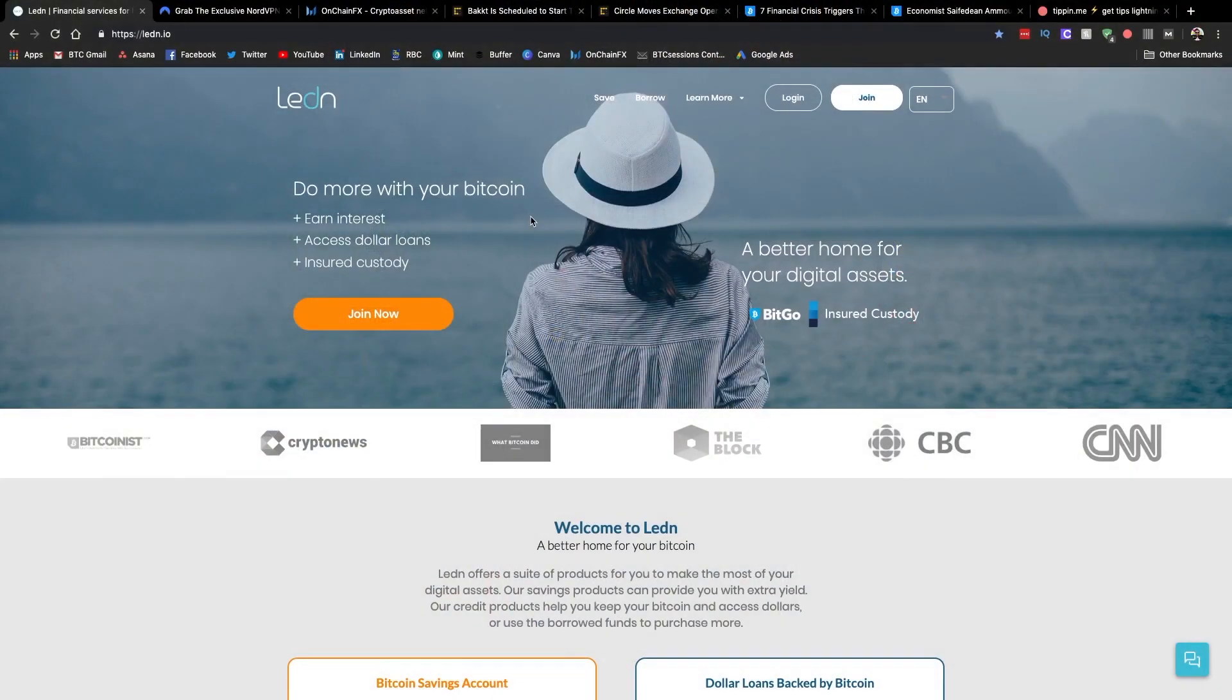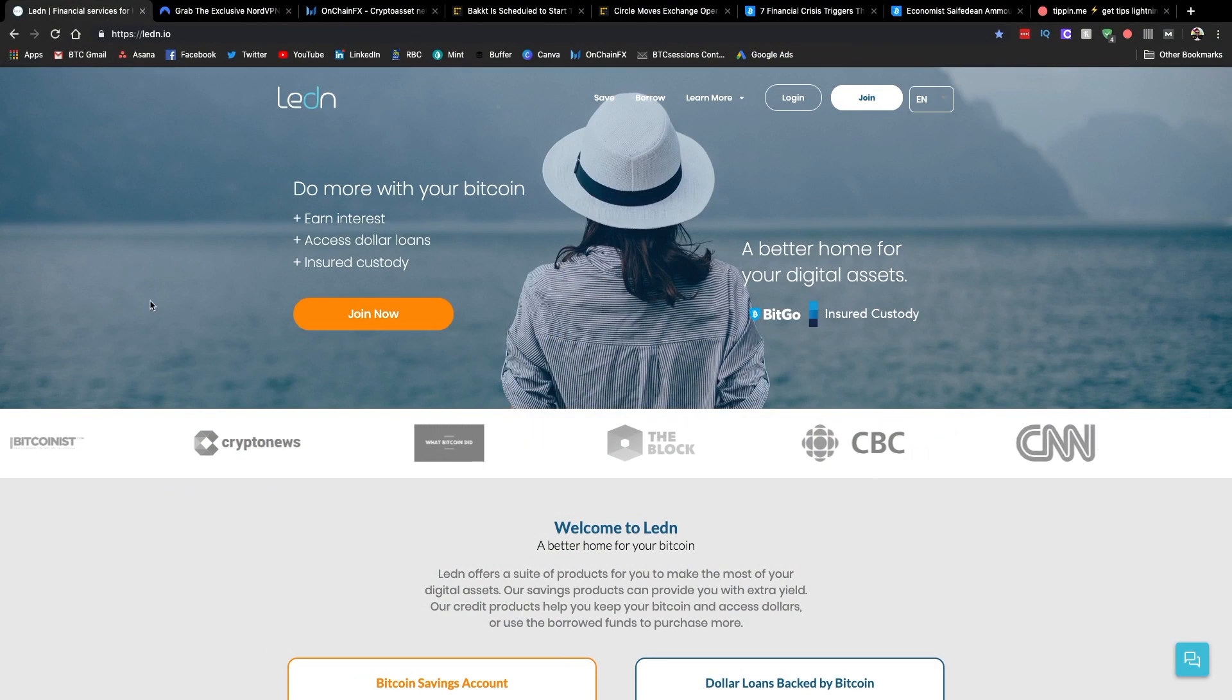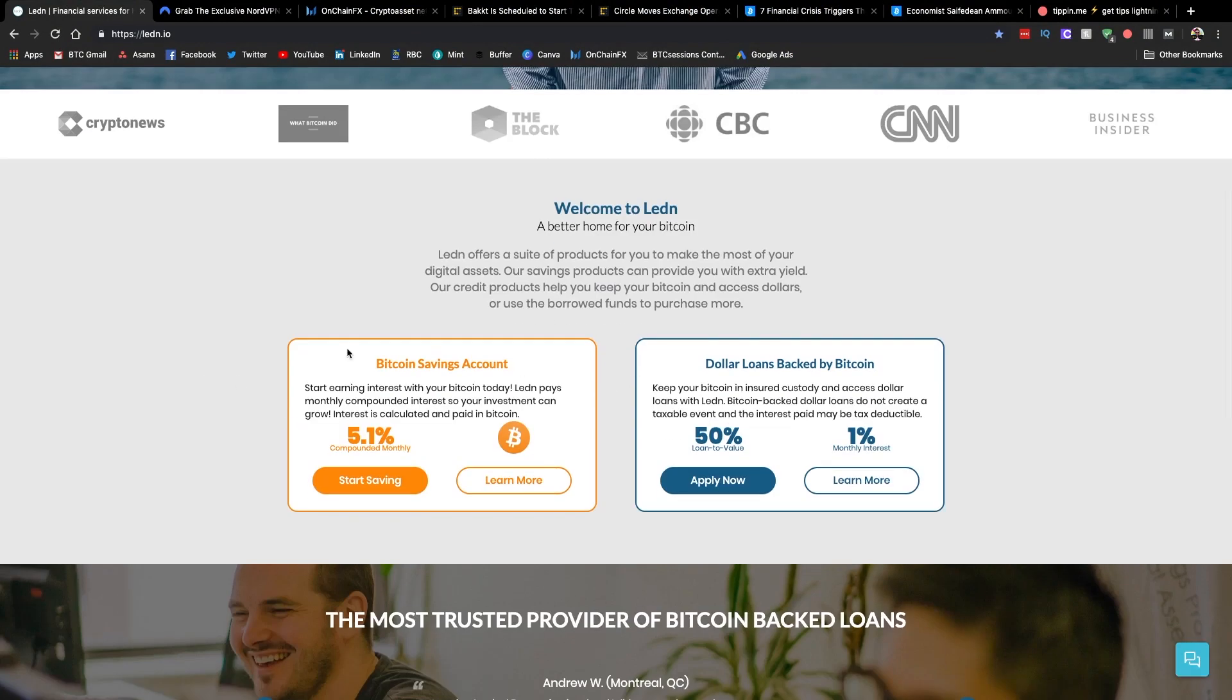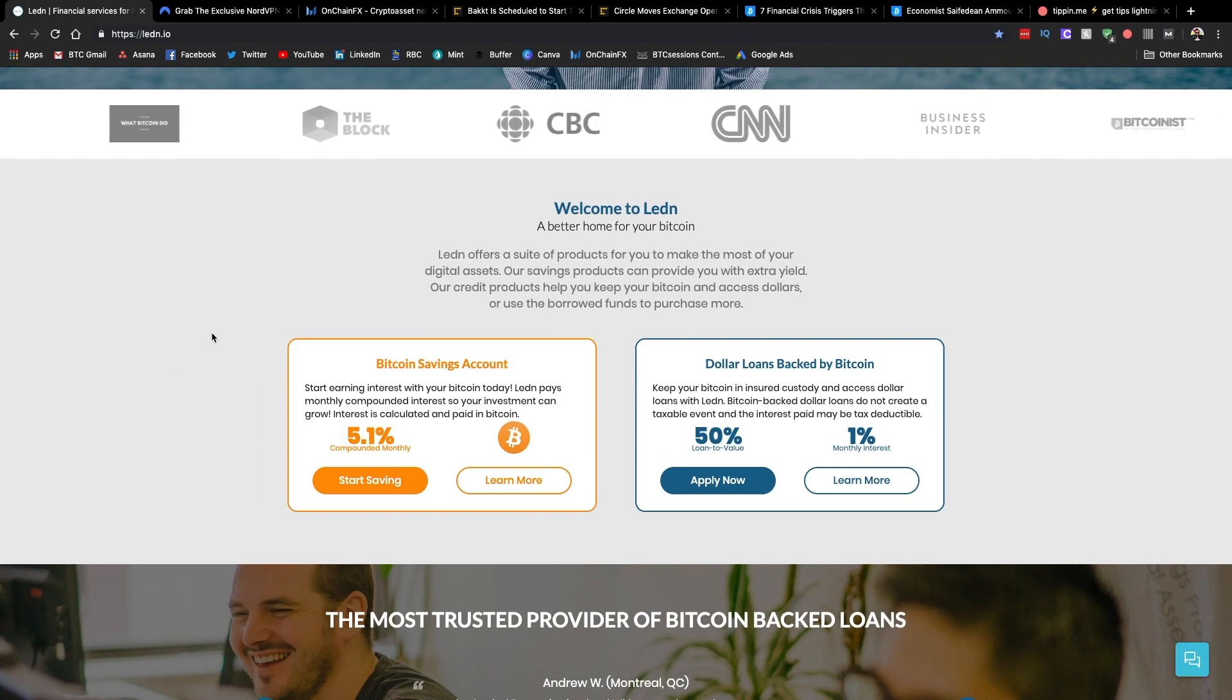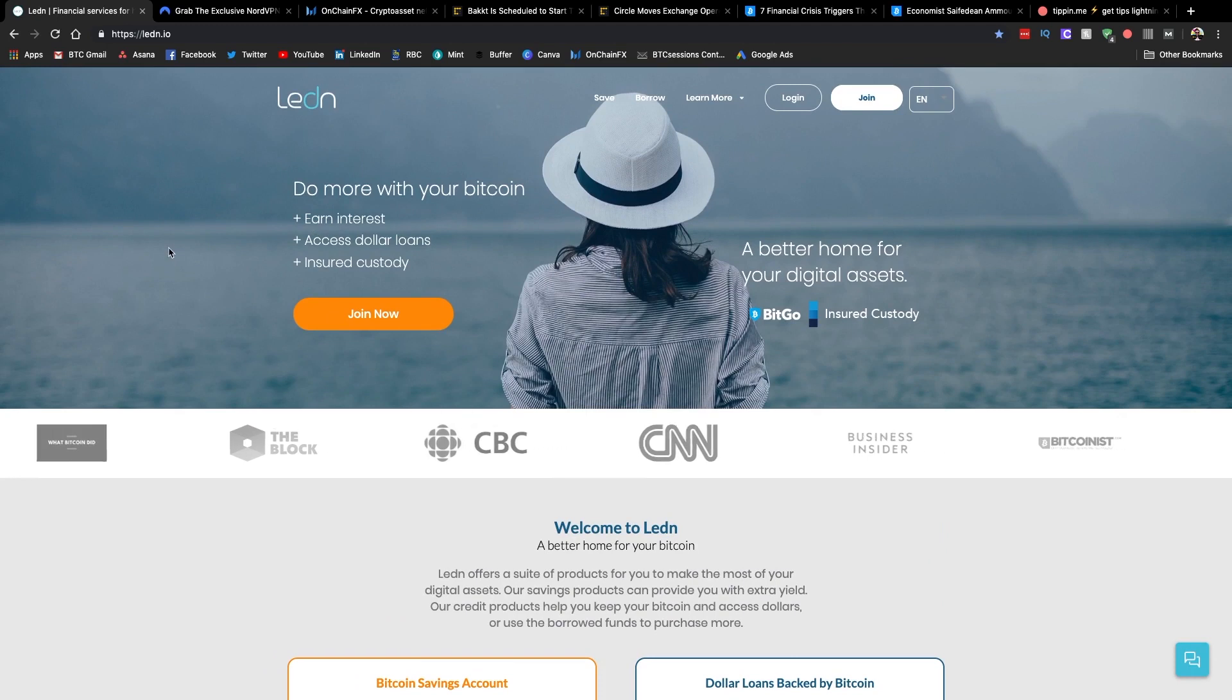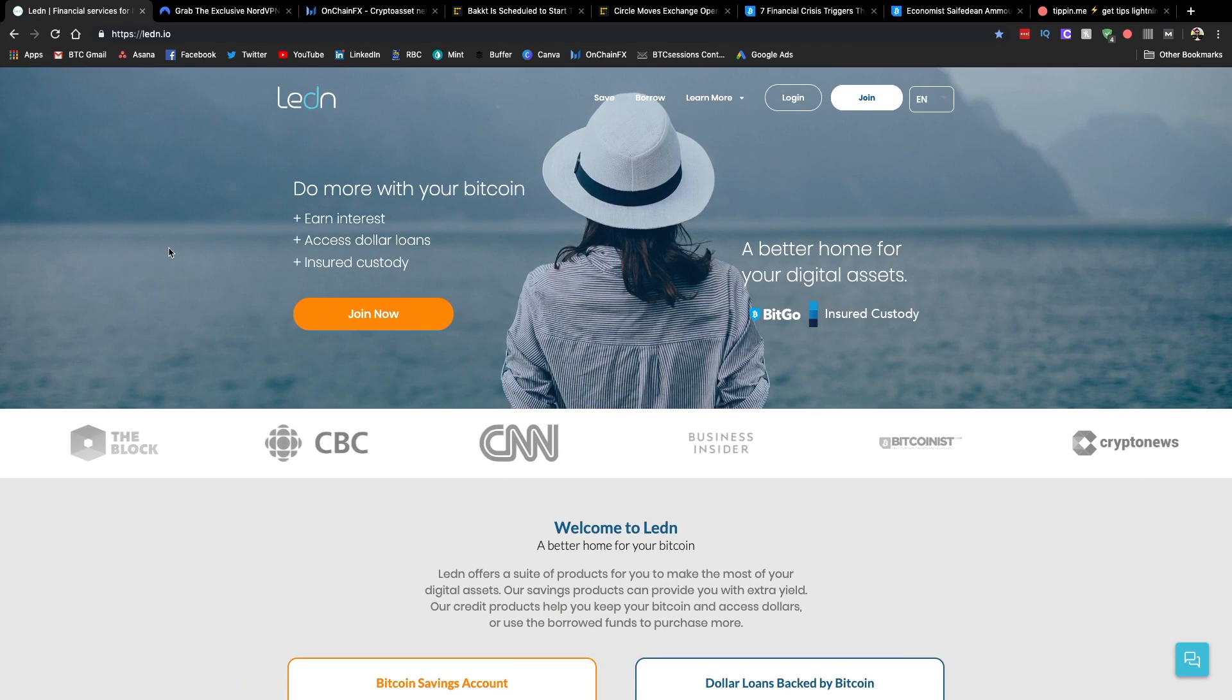Before we dive into everything, a big shout out to sponsors of the show, Ledin.io. This is where you can use your Bitcoin for a couple of different services. One is to obtain a Canadian or US dollar loan using your Bitcoin as collateral, and the second is a Bitcoin savings account where you can earn Bitcoin on your Bitcoin as interest. Check those out at the link below. If you opt to get a loan, they'll give you an additional $50 worth of Bitcoin into your account.